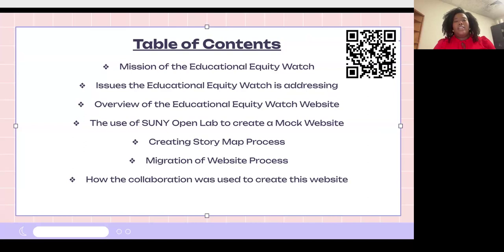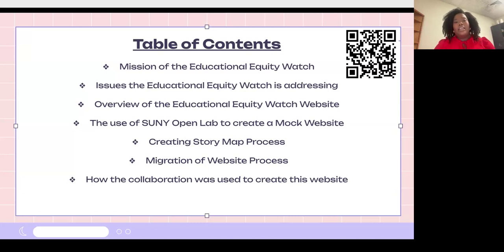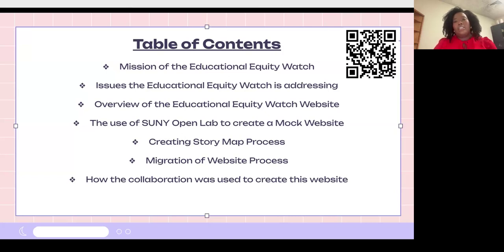First we're going to be talking about the mission of the Educational Equity Watch, then the issues it is addressing, then an overview of what is on the website, then SUNY Open Lab and how that helped me create a mock website that later helped me migrate the site to its independent website, then the story map process, then the migration process, and how I used collaboration to create this project.